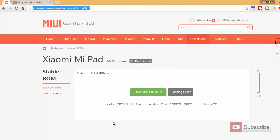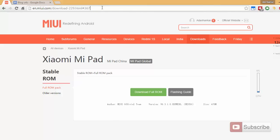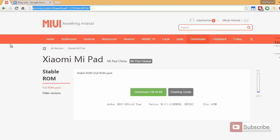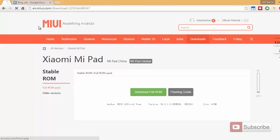First, you need to download the stock ROM. I'll leave a link for this page in the description area, and I'll also show you how to find this page from the MIUI website.